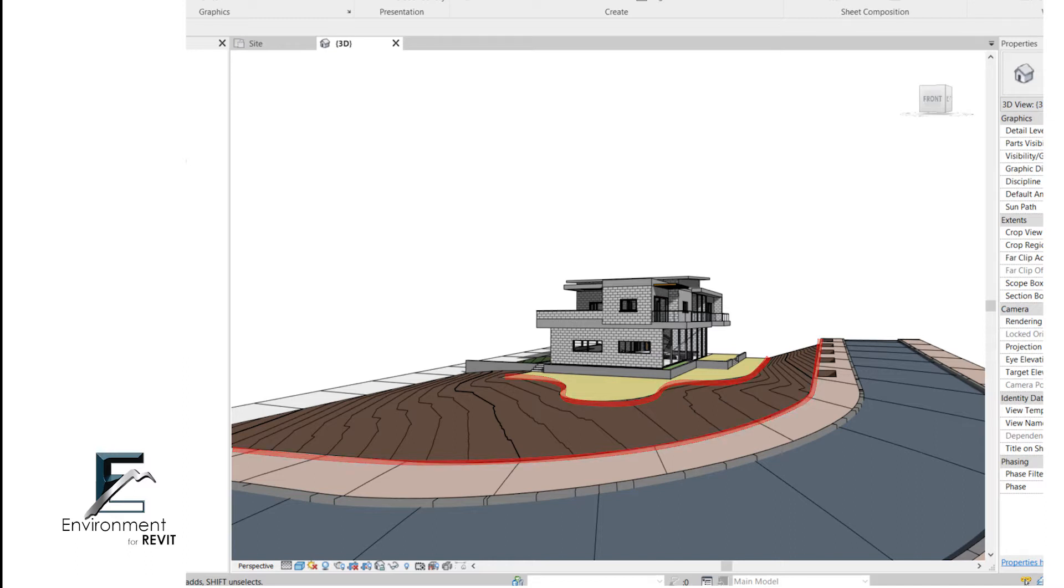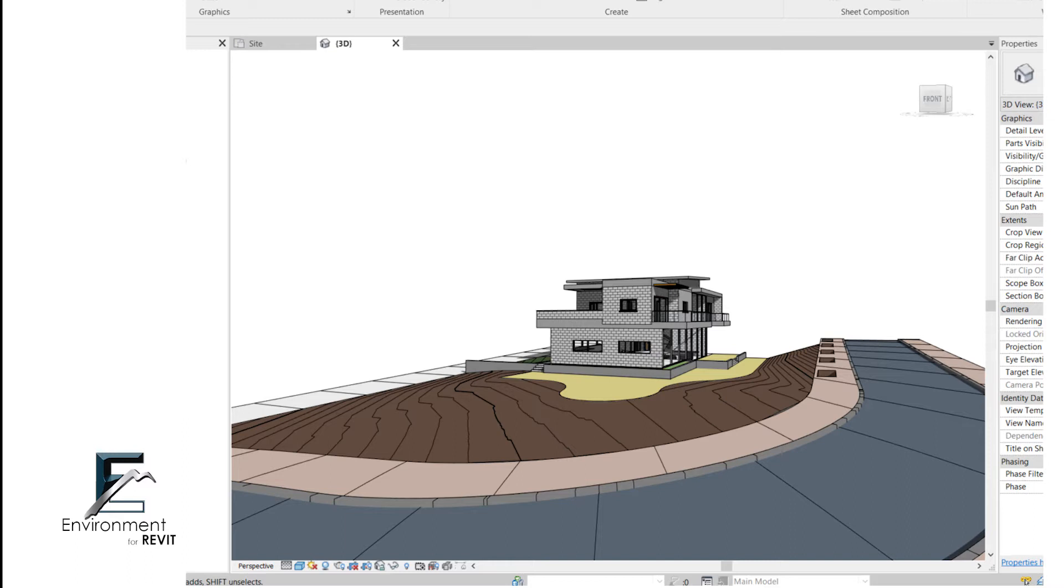We're going to do it using the Environment plugin which was created especially for landscape architects or other site planning designers. It was made to help you avoid repetitive actions and make the design process in Revit more efficient and fluid.